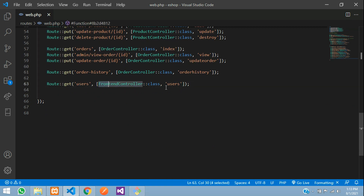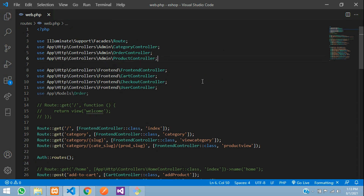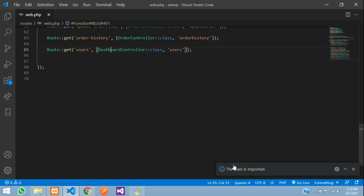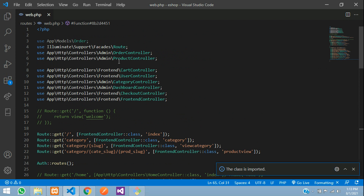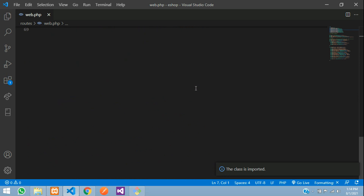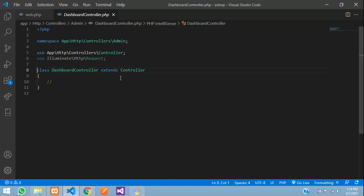Now let me call it here — instead of the frontend controller it's going to be DashboardController. Let us check if it is imported — I'll use 'import class' to import it. The class is imported. Let us check — it is over here: admin DashboardController. Save, and let us go to the users function of the DashboardController.